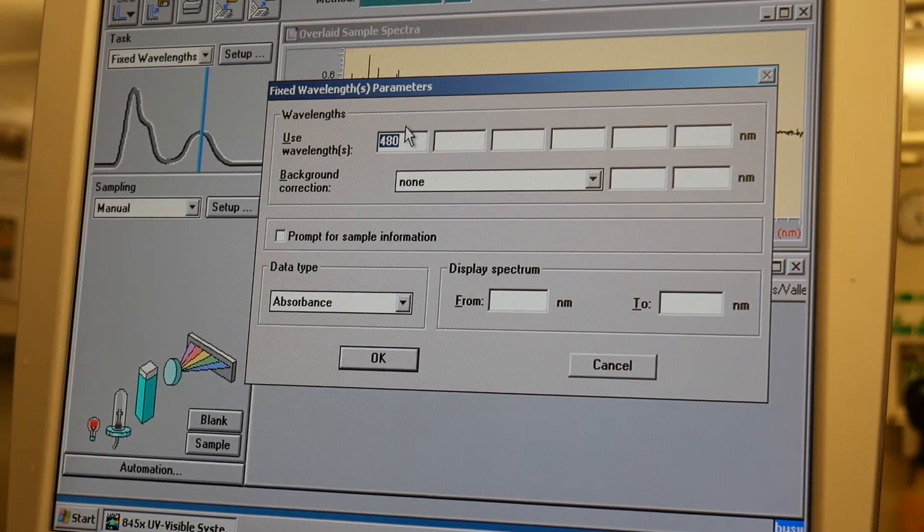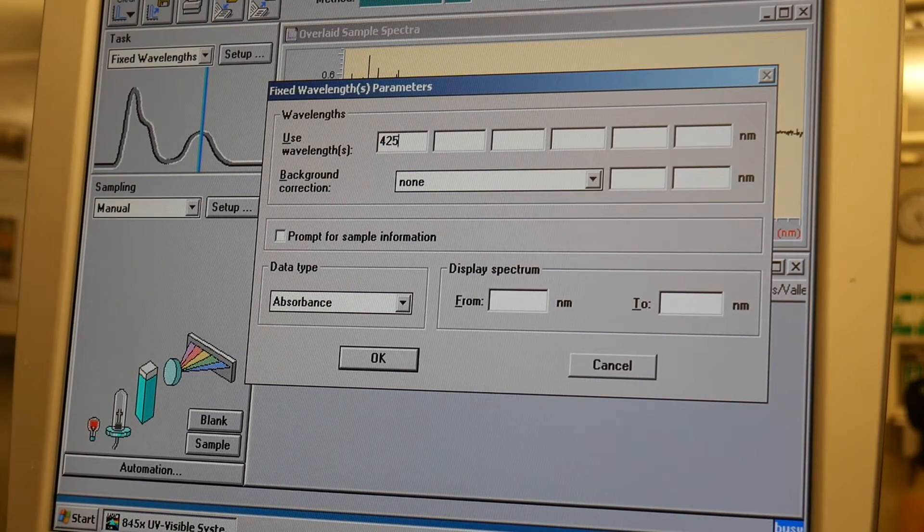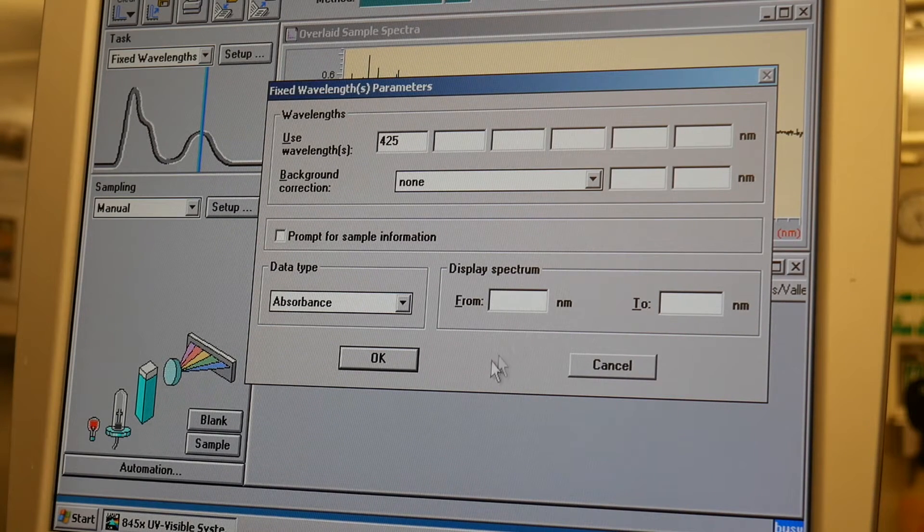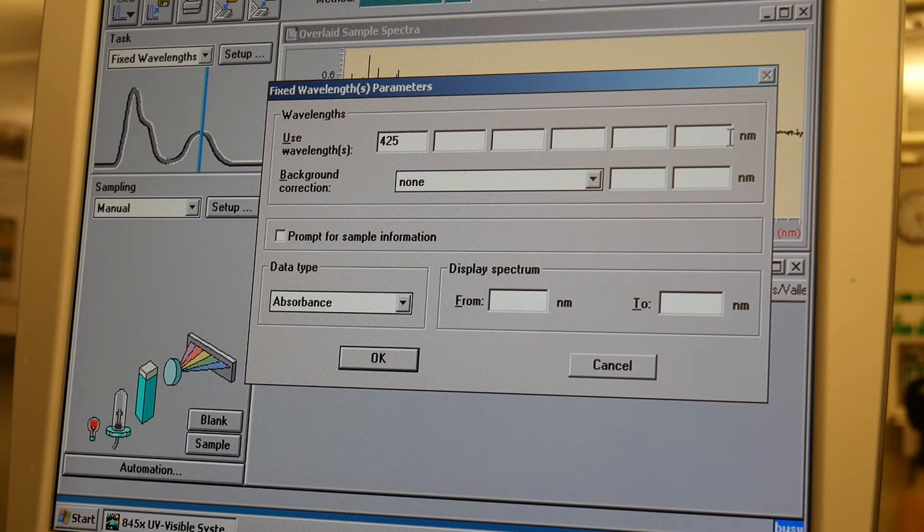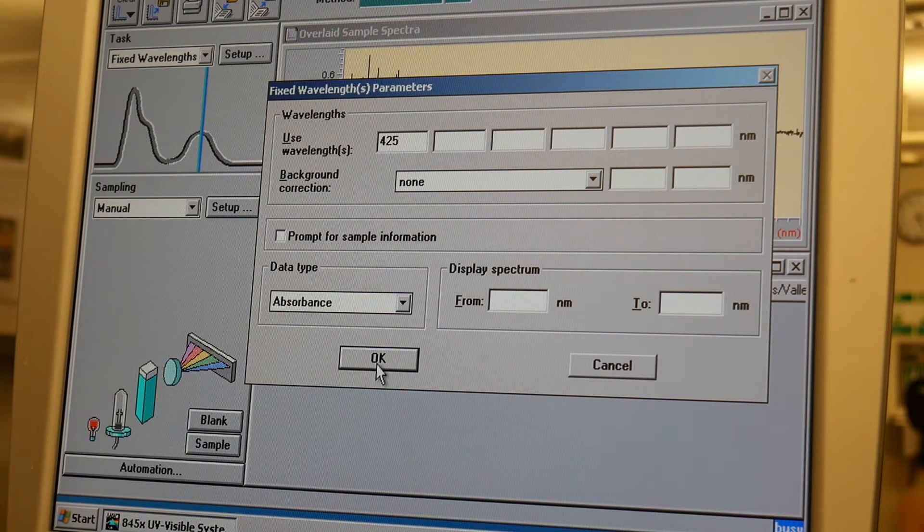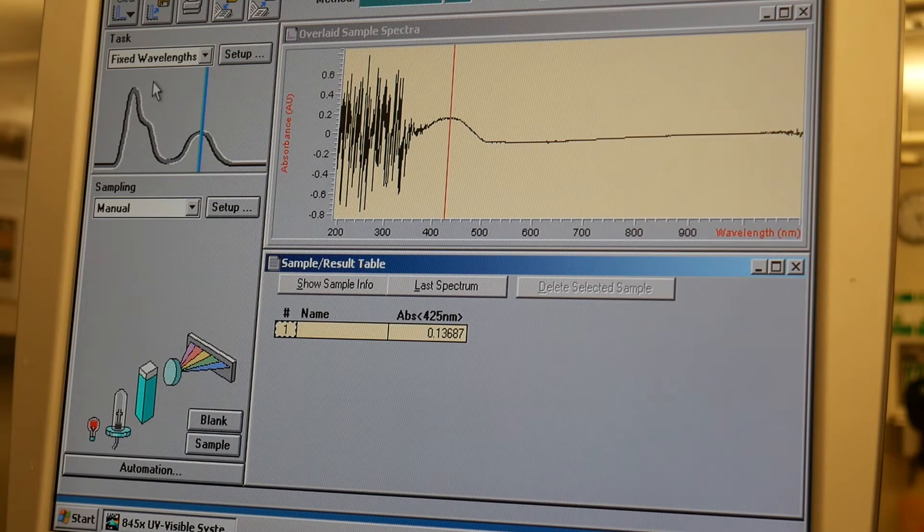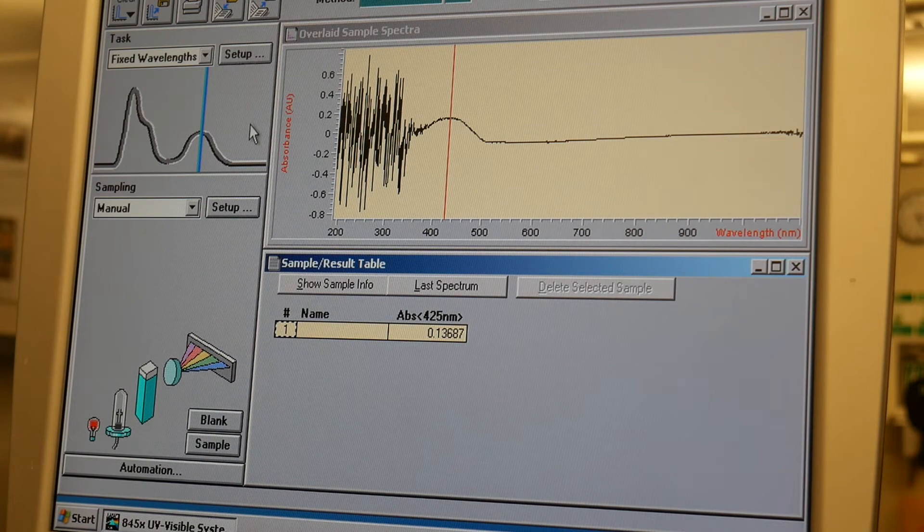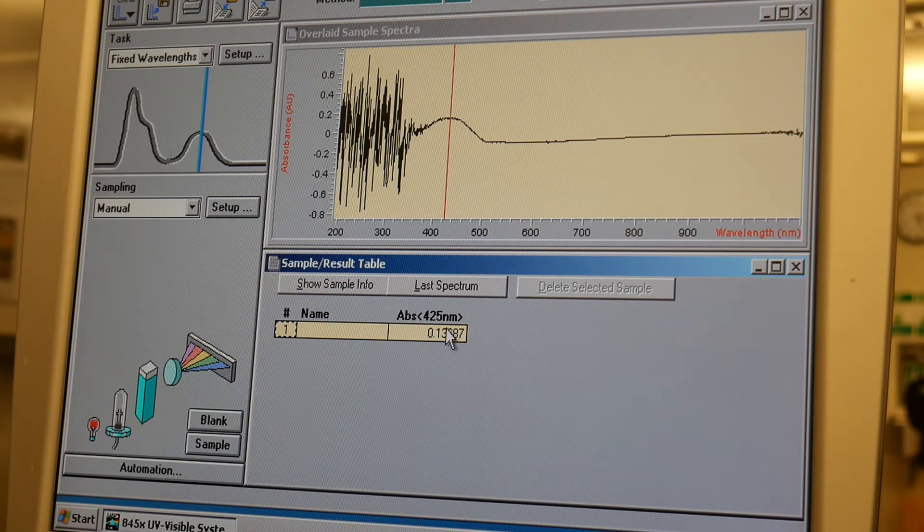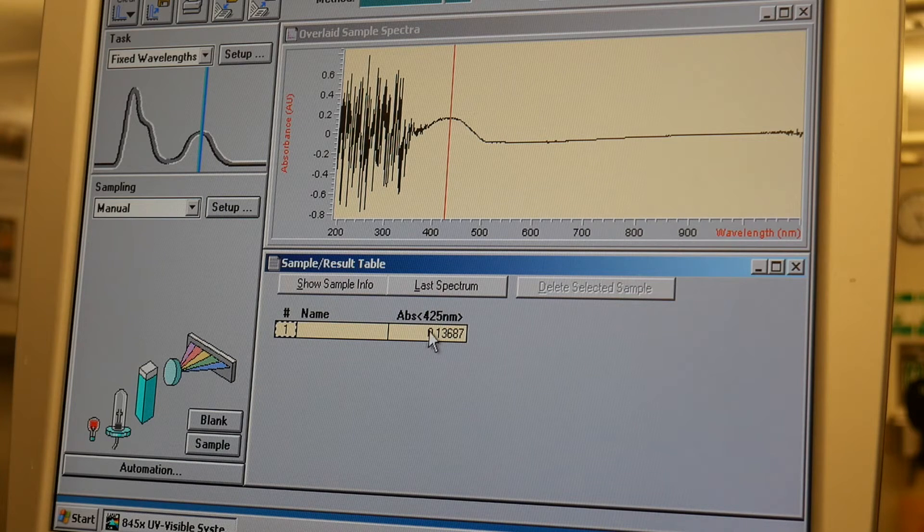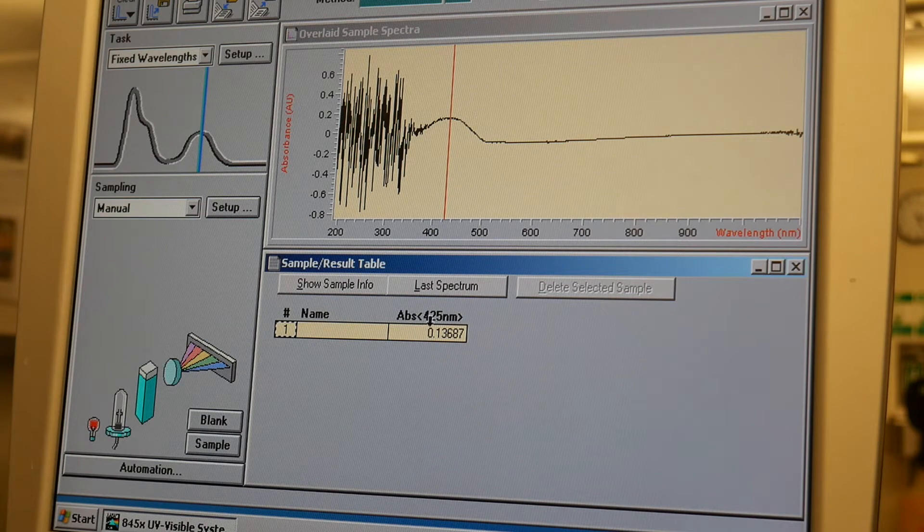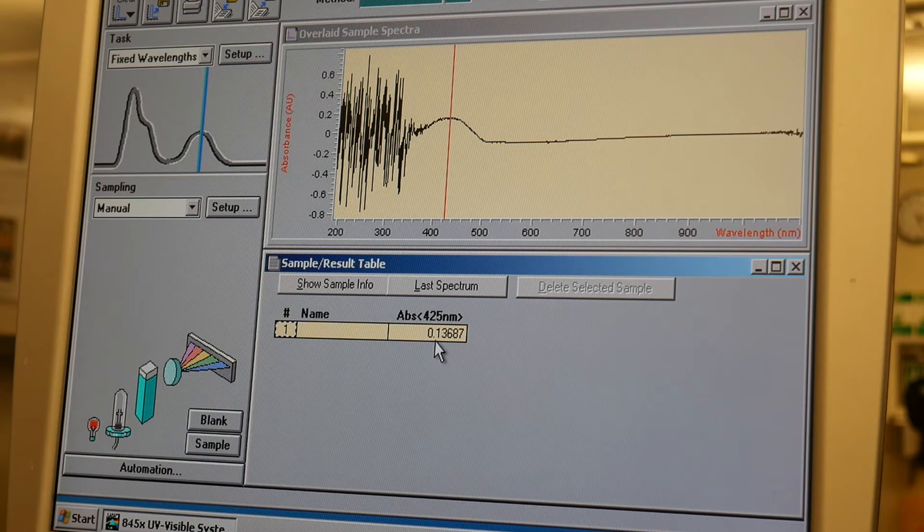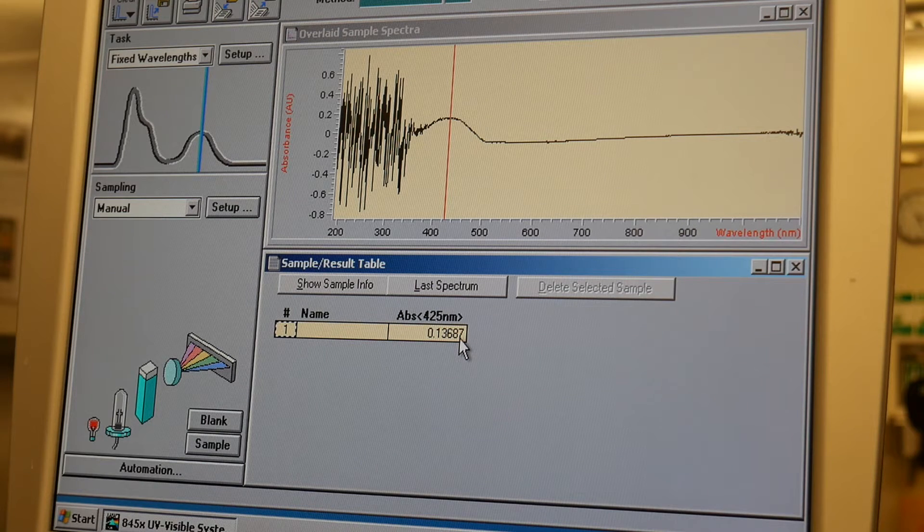What wavelengths do I want to look at? Well, how about 425? So you can see there's room to put up to six wavelengths. So I'm going to click on that. And you can see now it's showing us the absorbance at 425 nanometers is 0.13687.